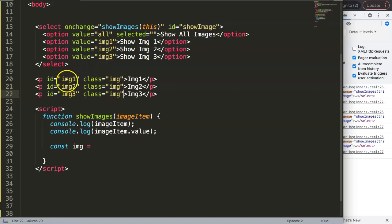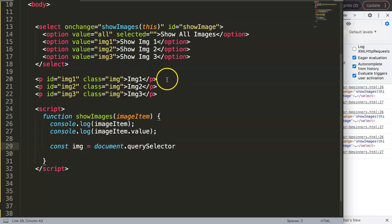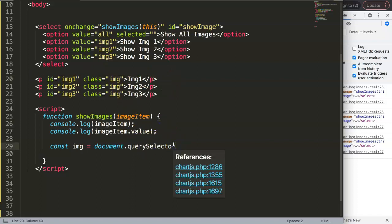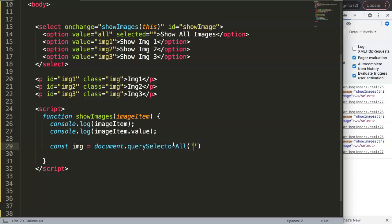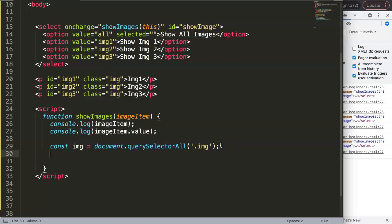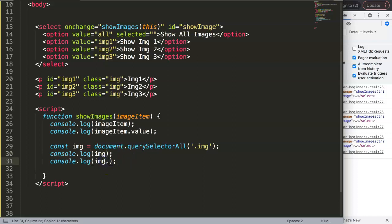The reason we assign a class is so we can automatically grab every one of these elements. We use 'document.querySelectorAll' — 'query' means search, 'selector' means by CSS selector, and 'all' means every single item matching that selector. With the dot prefix indicating a class, we write '.img'. If we console.log this and check the length, we find three specific items or selectors with the class name 'img'.